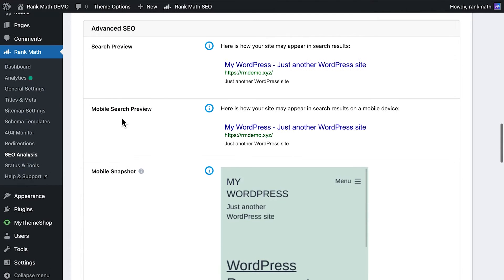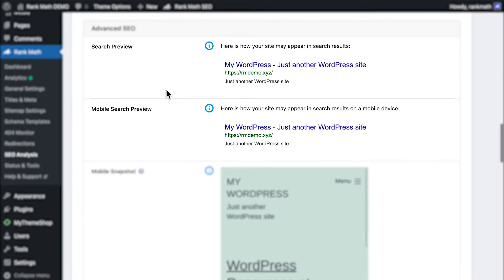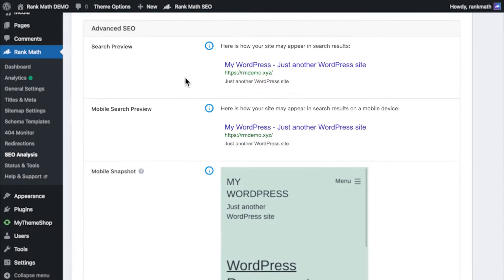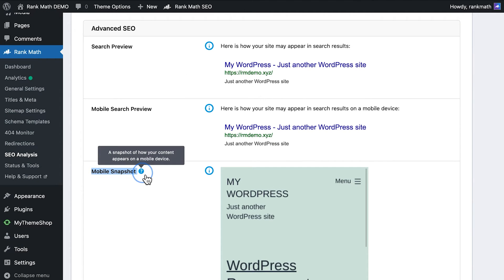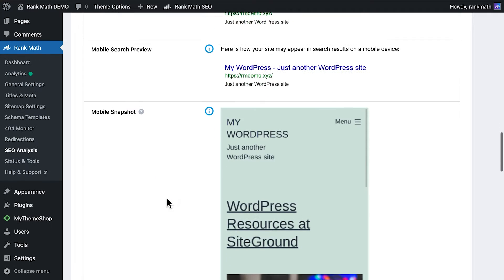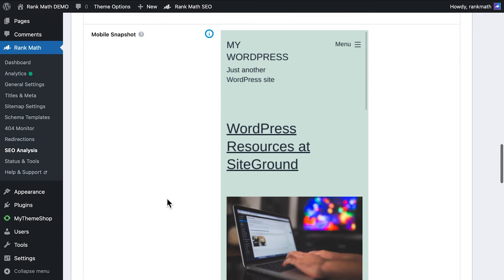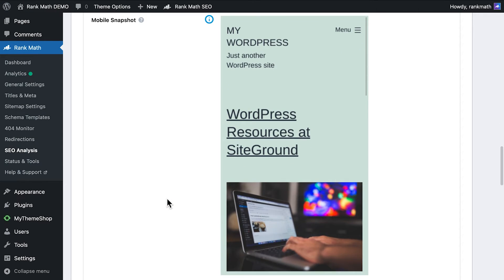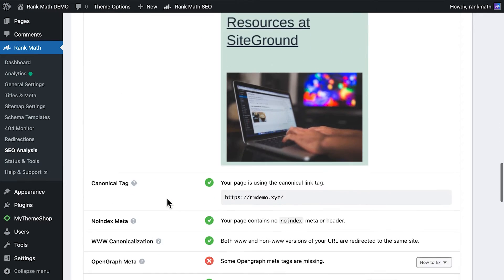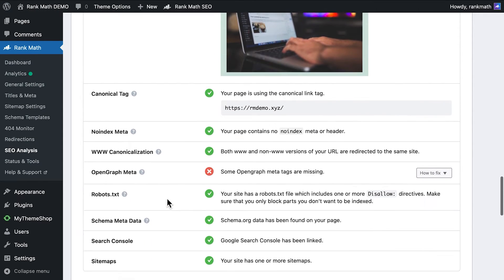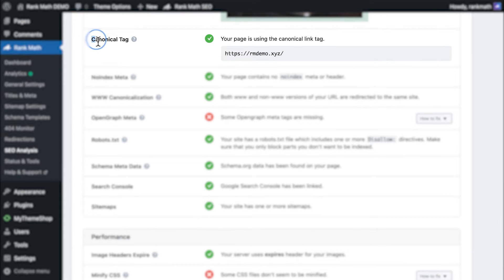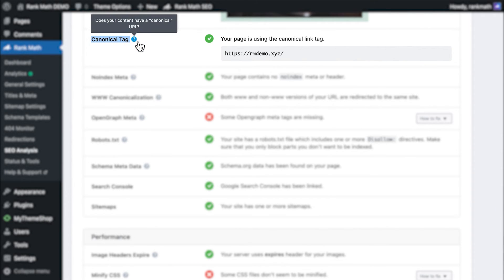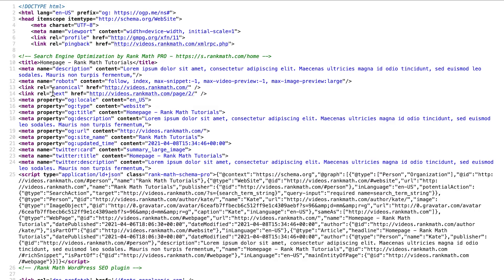Next is the Advanced SEO section. In the first two tests, Rank Math gives you a preview of how your website appears in the search results of desktop and mobile devices. Then comes Mobile Snapshot, which isn't technically a test. It shows you how the homepage looks on a mobile screen to help you identify if your website is actually mobile-friendly. The canonical tag test analyzes if that page, in this case the homepage, has self-canonical tags pointing to itself.